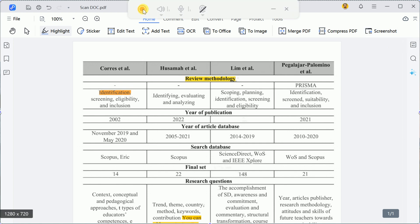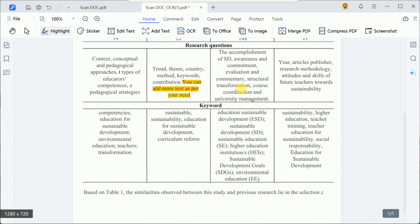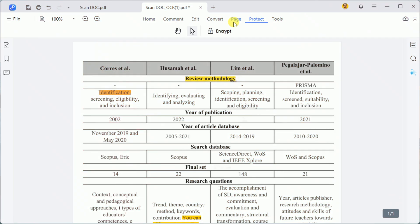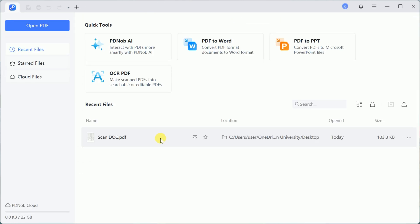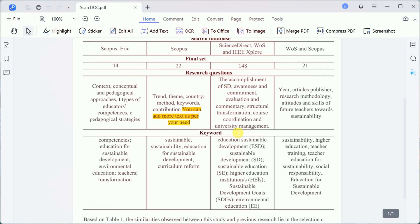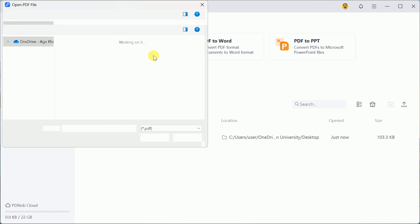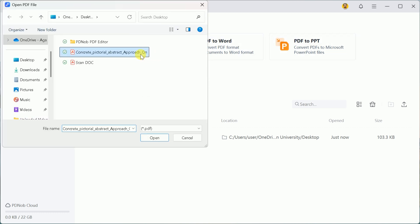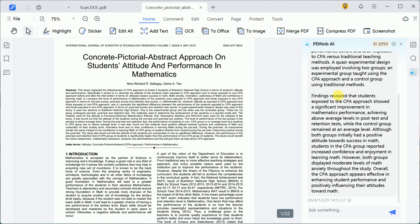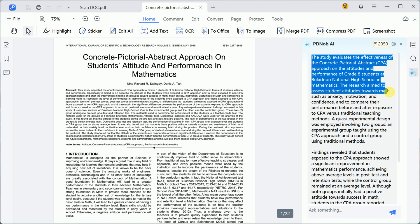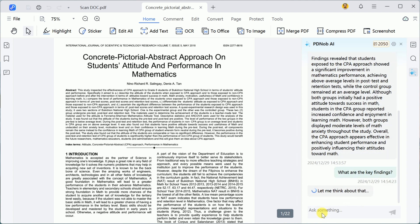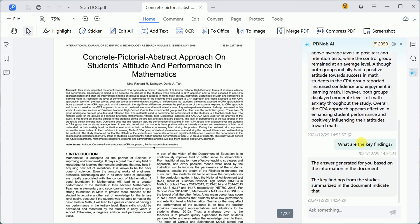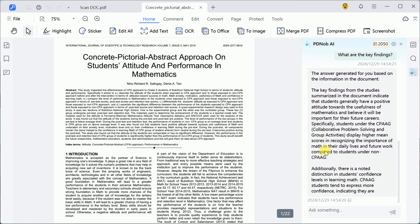Another standout feature is the ability to protect your files with a password. Once a password is set, the document becomes locked, requiring the password to access it. Additionally, PD Knob PDF Editor integrates AI-powered tools to streamline your workflow. For instance, you can upload an academic paper, and the software will extract key insights or let you ask questions about the content to gain a deeper understanding.